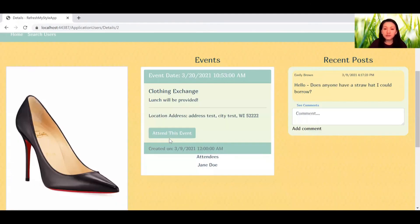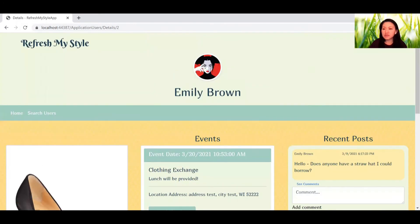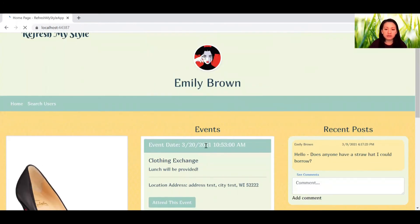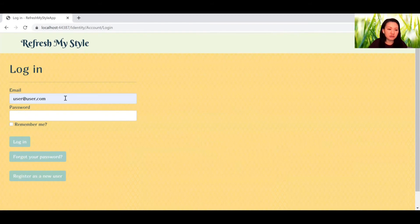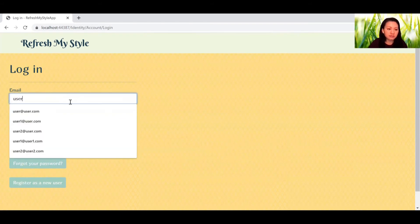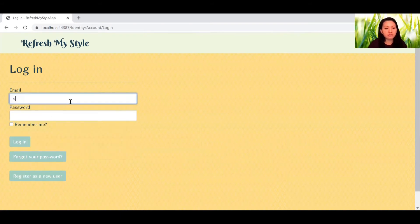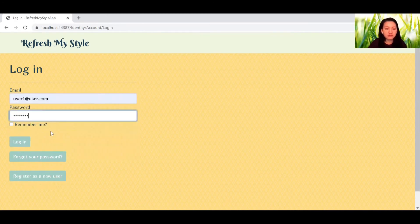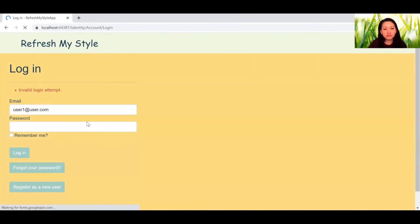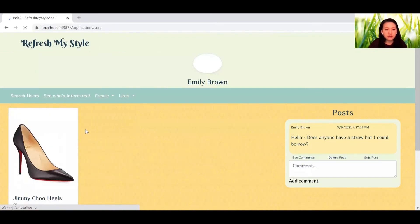So if we log out of Jane and log into Emily's, you will be able to see that item in her list.